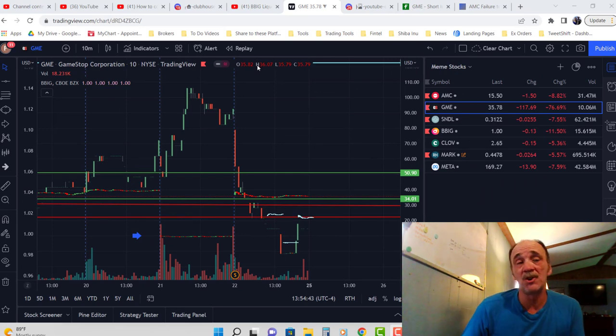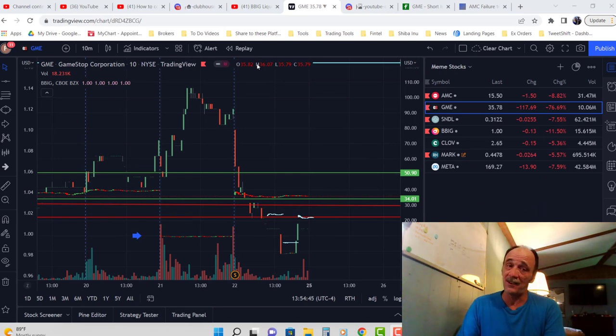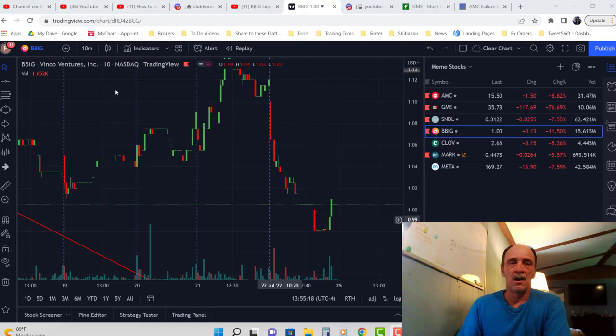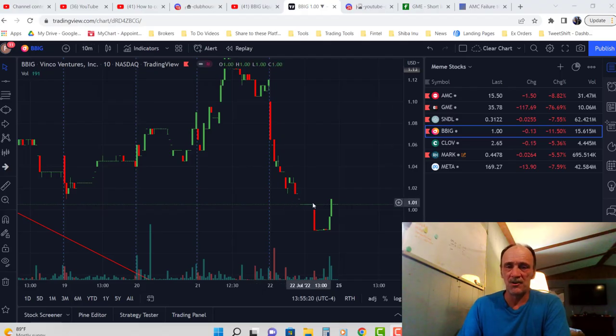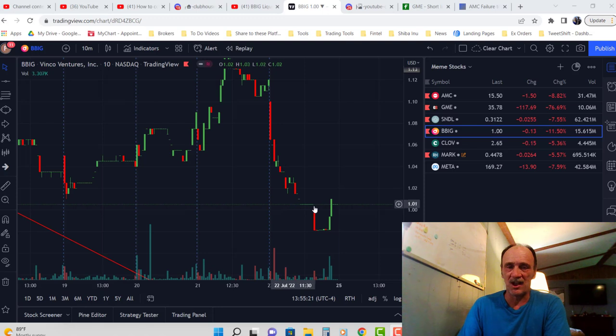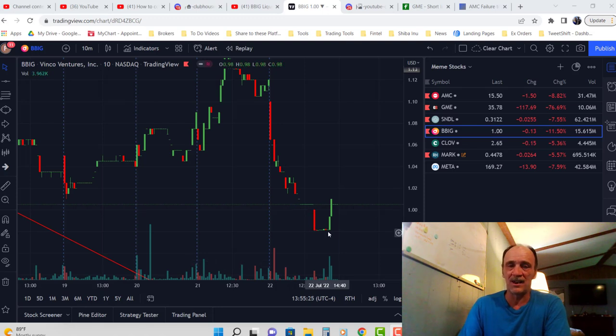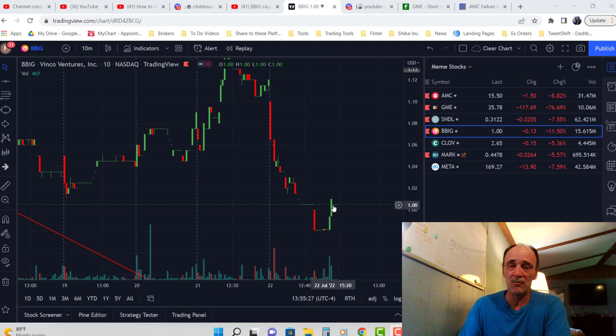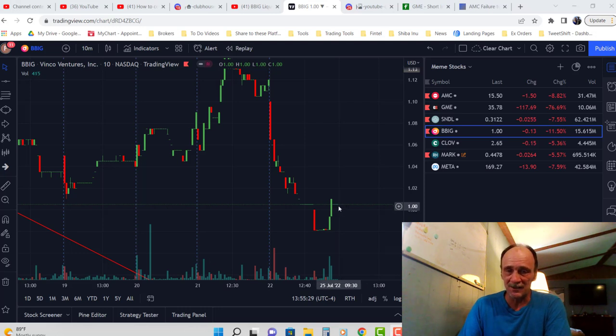If we go to the chart for BBIG itself on the ten-minute chart, you can see it yourself—consolidated, straight drop, consolidated, straight upwards movement, consolidated again to right there.